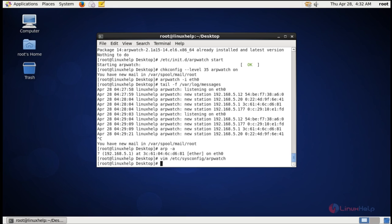In the email report, the arpwatch tool is successfully installed. Thank you for watching.